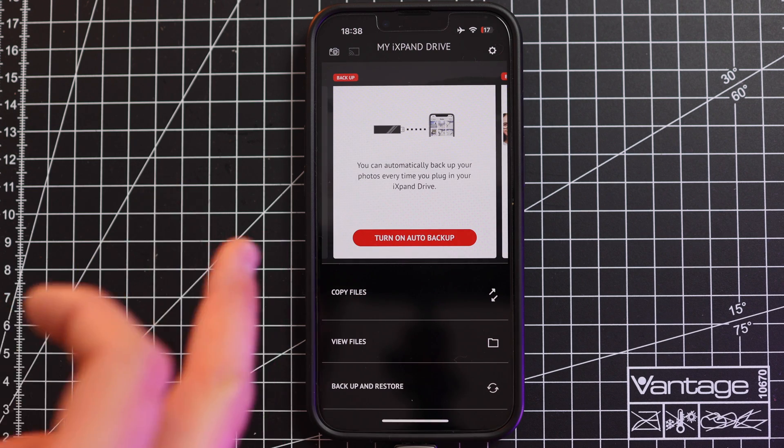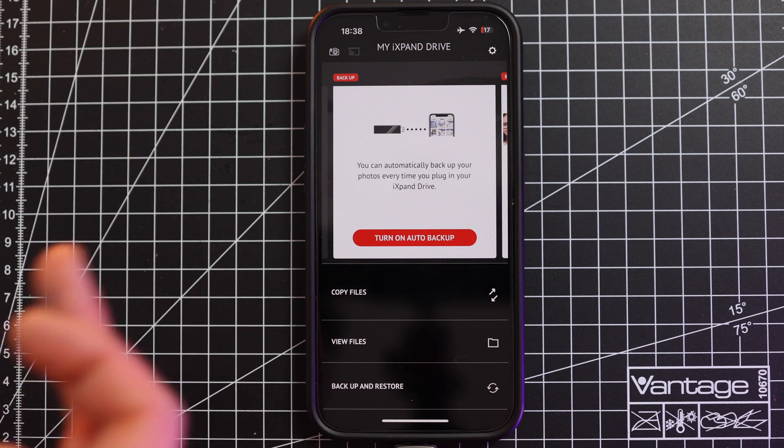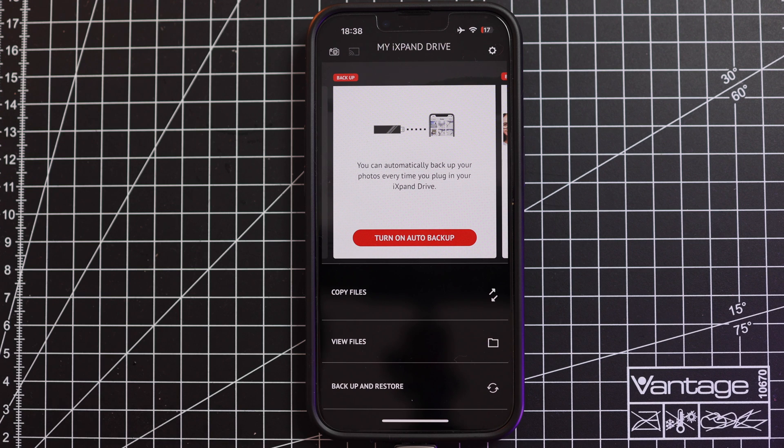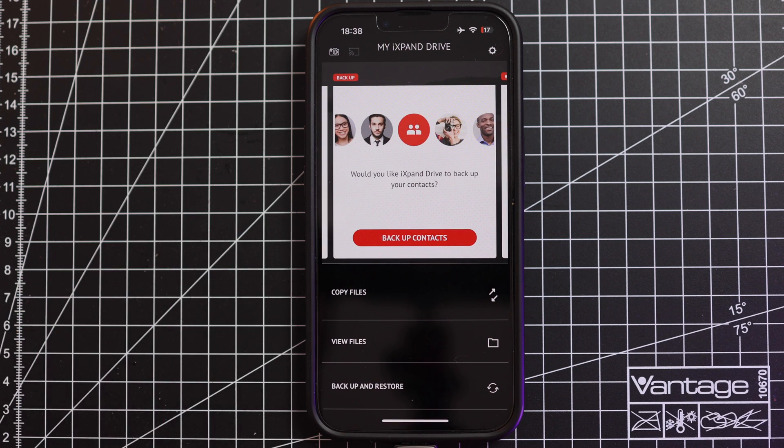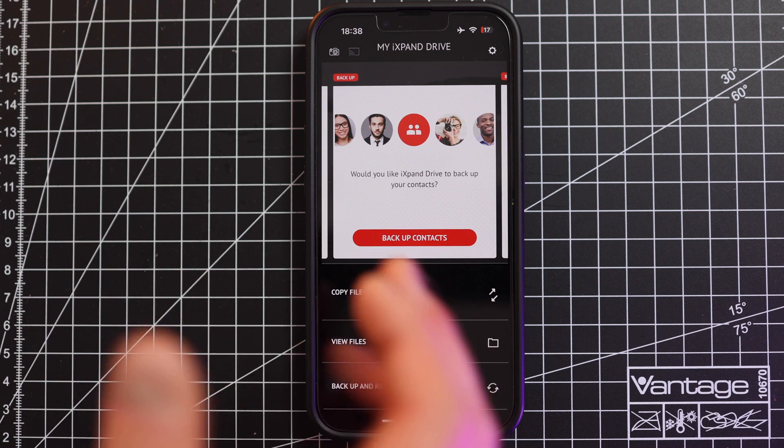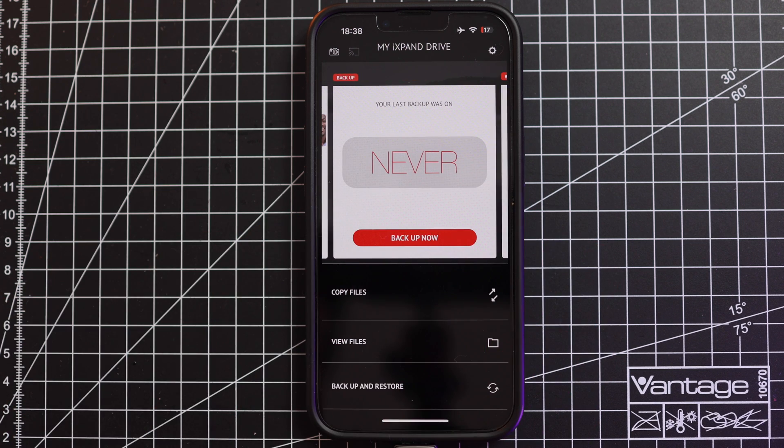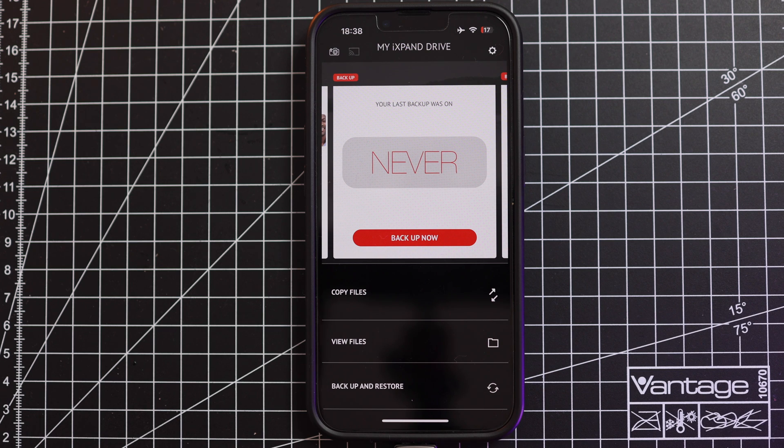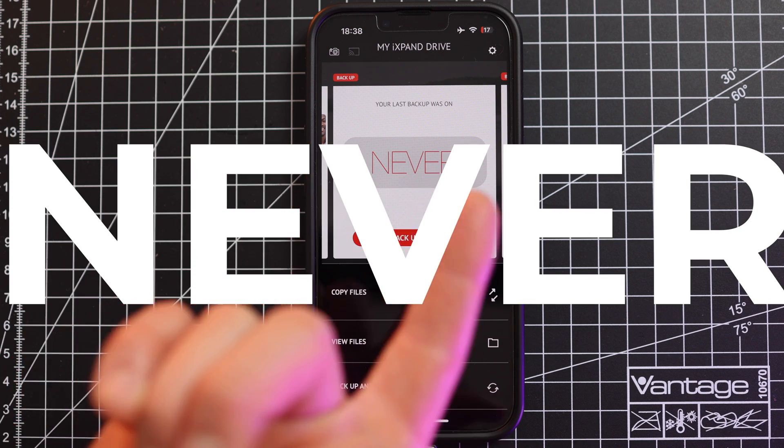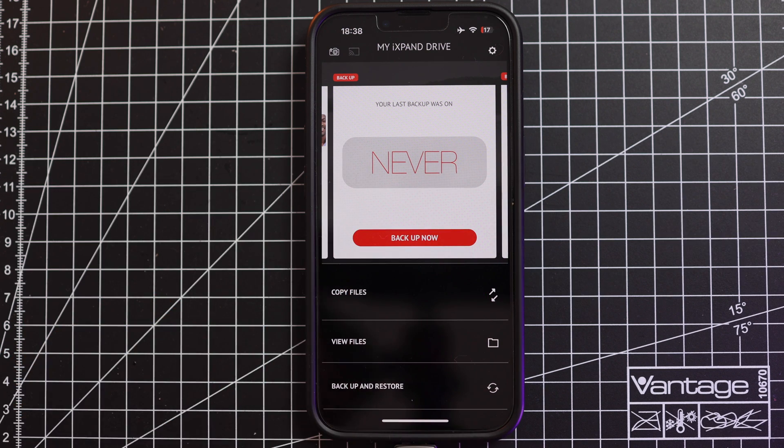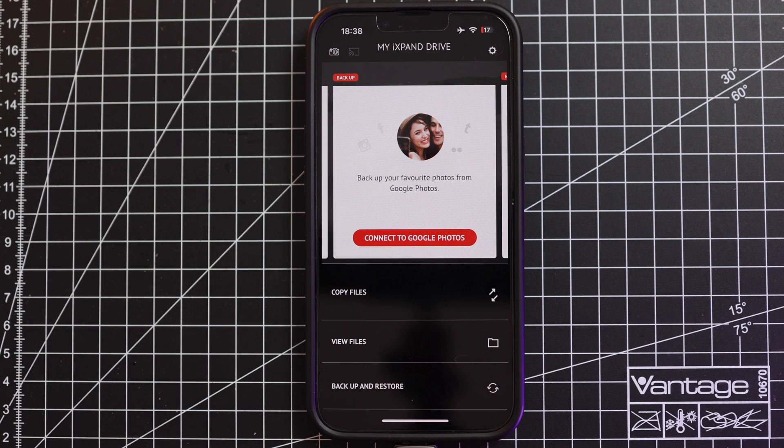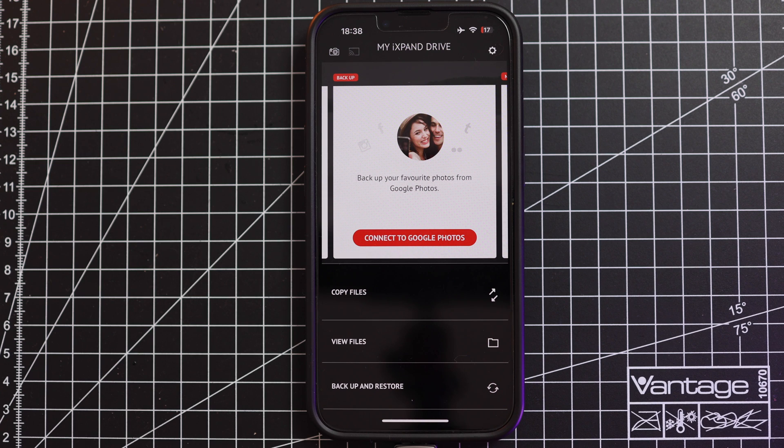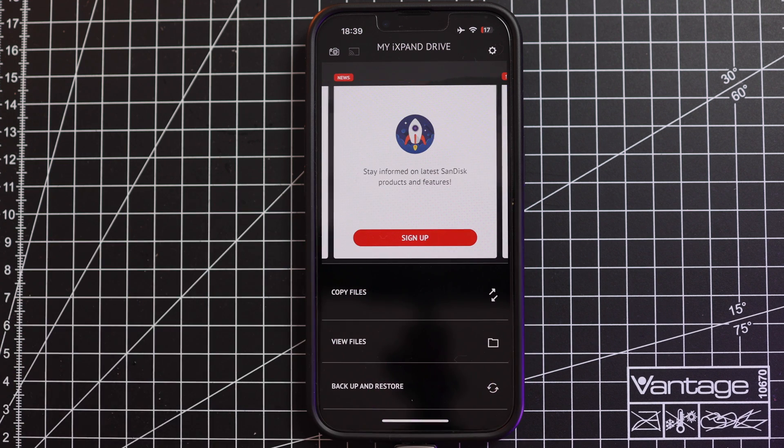You can also do an auto backup once the stick is attached to your phone. You can back up your contacts. Last your last backup was never since the stick is new and you can also connect to your Google photos to store them here on this external device.